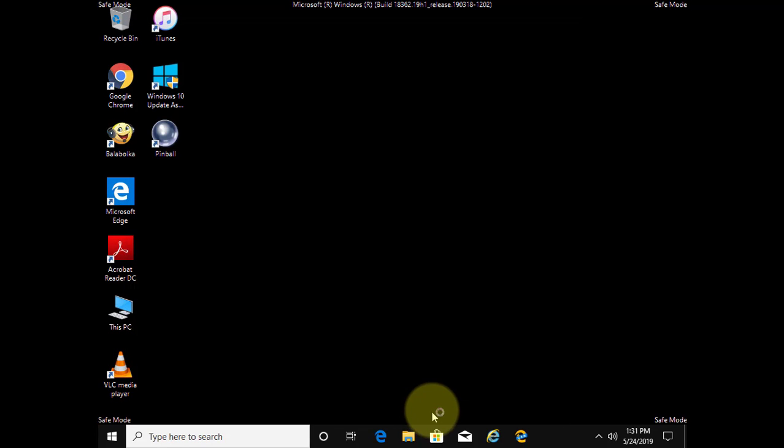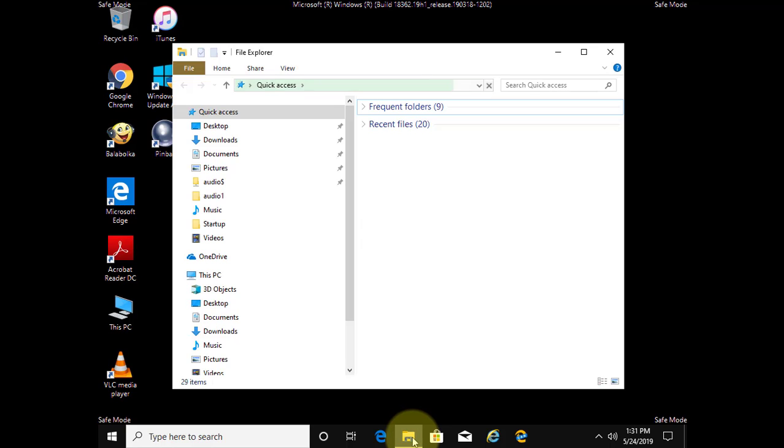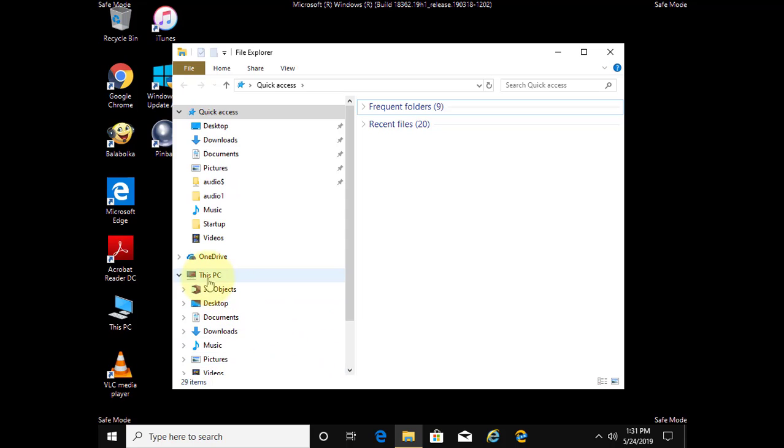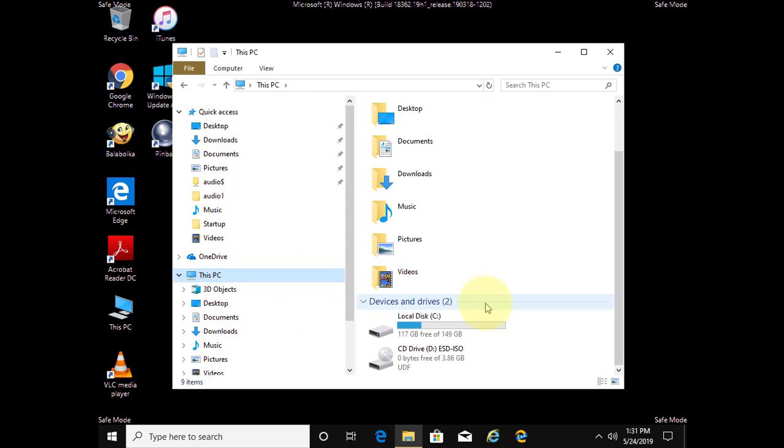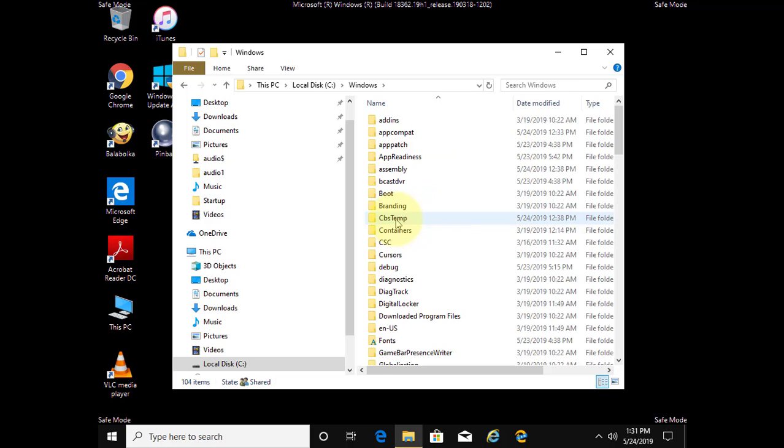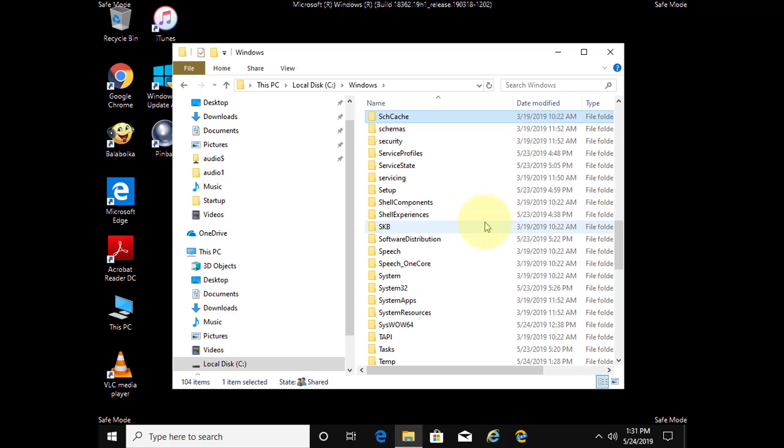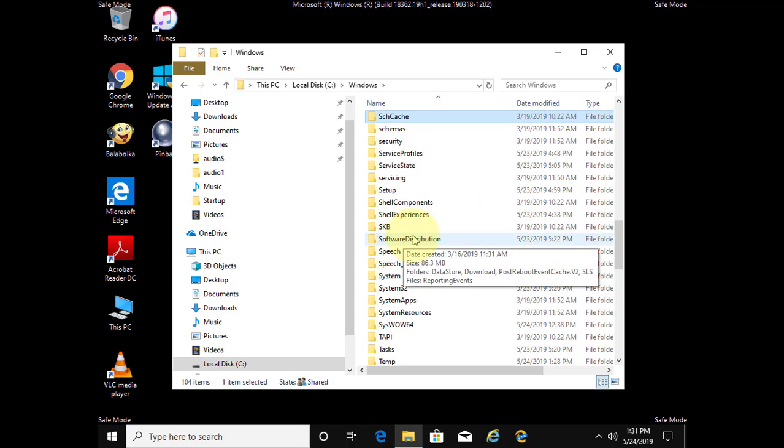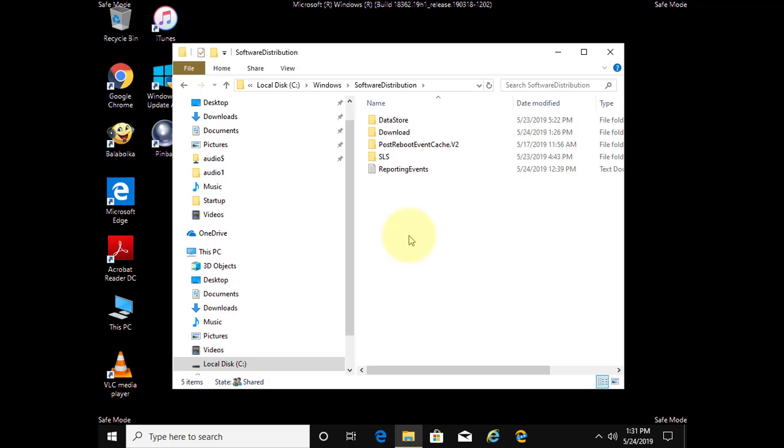Click File Explorer, This PC, then navigate to the Windows Directory. Click the Software Distribution Folder.